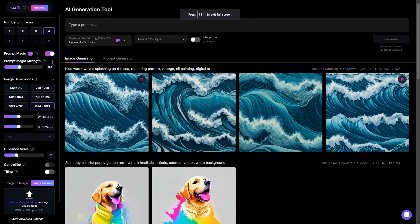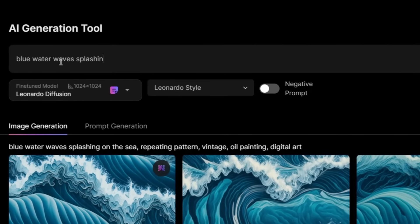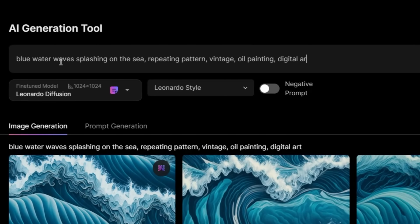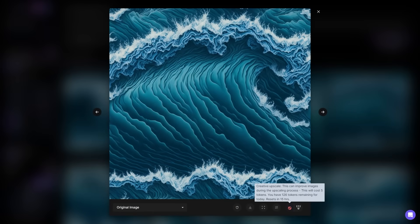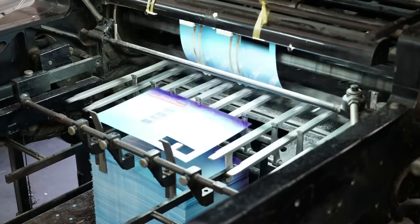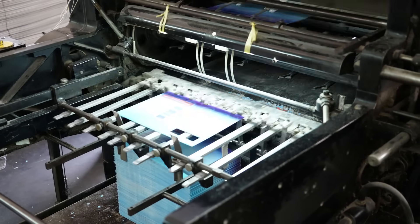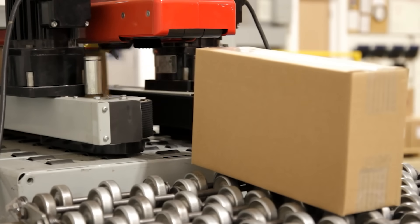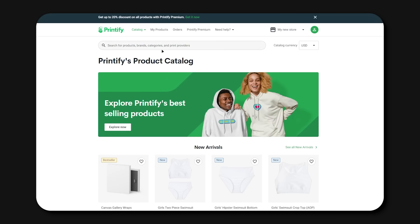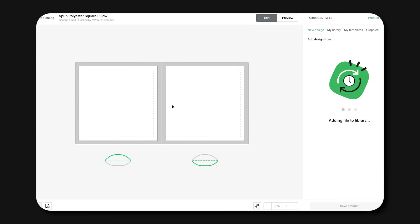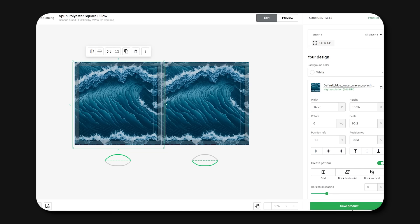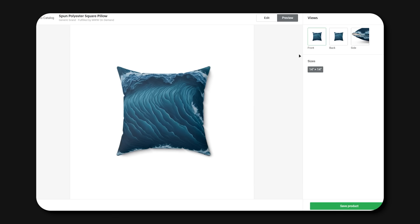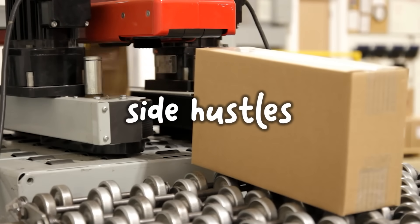First, create a pattern using Leonardo with the tiling method — for example: 'blue water waves splashing on the sea, repeating pattern, vintage, oil painting, digital art.' Select the tiling option to get that repeating pattern. Then head to Printify, a print-on-demand site that prints your digital image on products and even packages and ships to your customer. Upload your image from Leonardo, click 'Create Pattern' to infinitely duplicate it, position it on your chosen product — such as a pillow, shower curtain, shoes, or shorts — and select preview. Since you only create the designs and upload them to Etsy while Printify does the rest, this is one of the easiest side hustles to get started with in 2023.